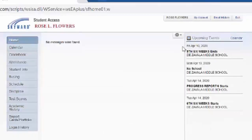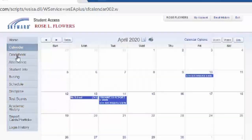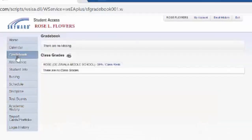This is how the student access looks. These are the different tabs that they're going to be able to see: the calendar and the gradebook.